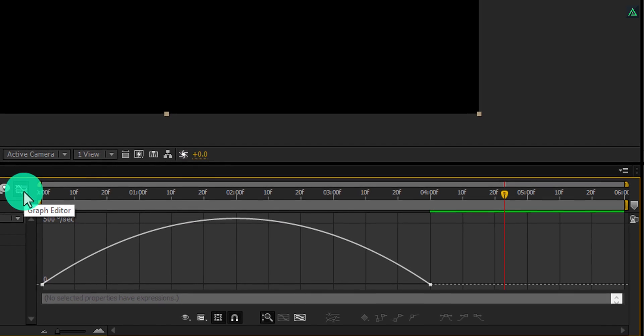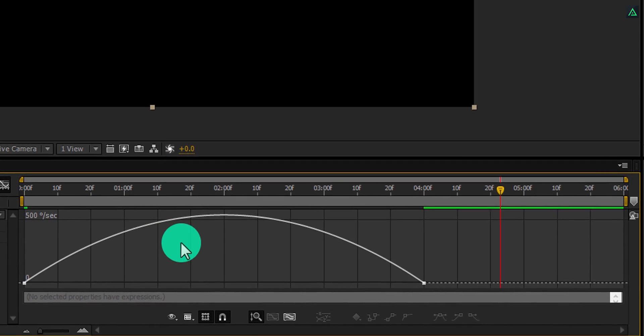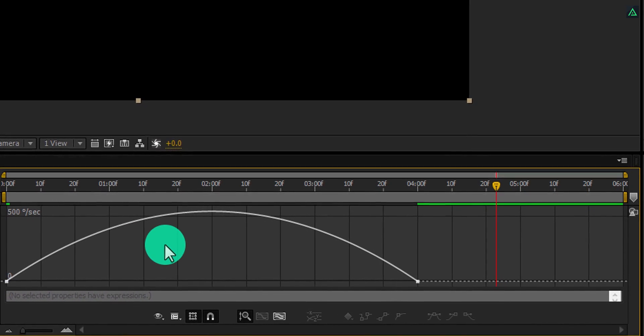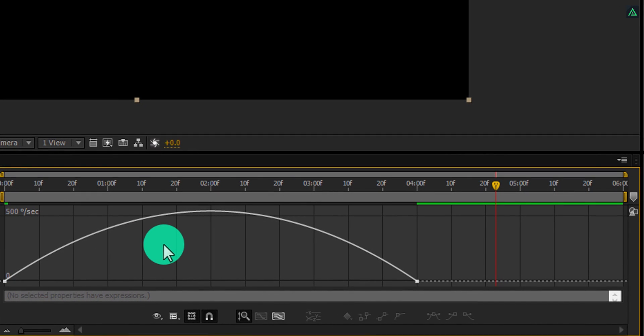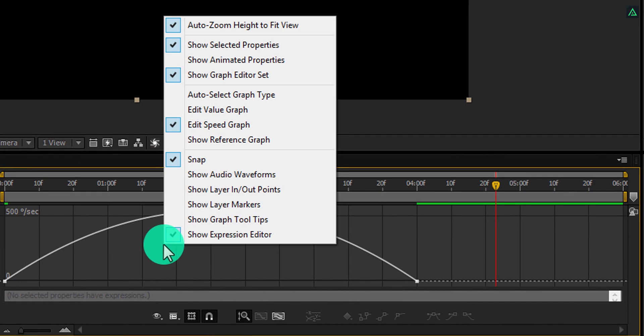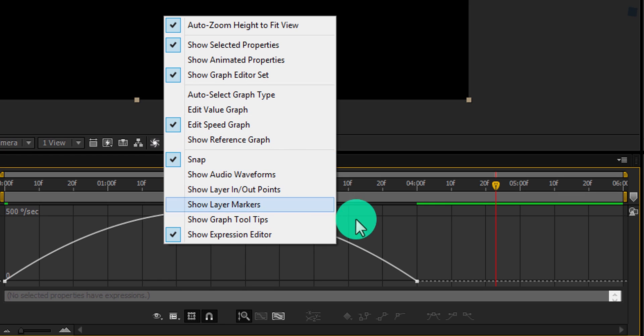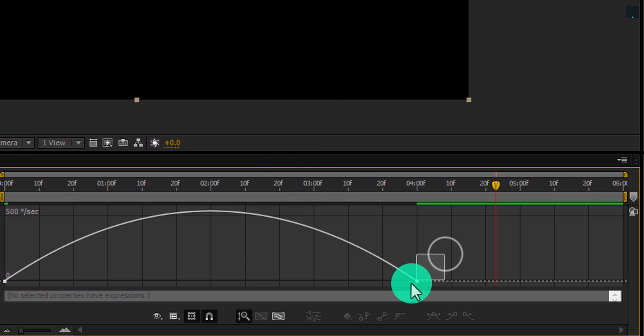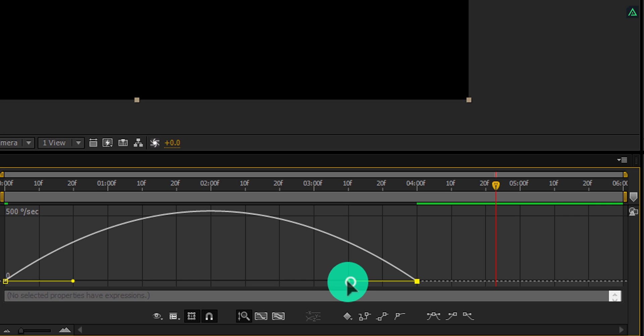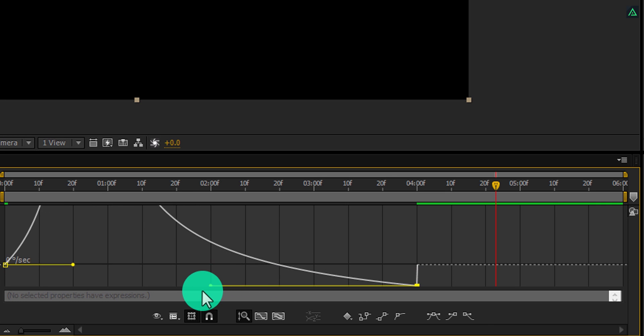Open graph editor, and if your graph doesn't look like this, right click here and make sure to select edit speed graph. Now select the end keyframe and change the curve to something like this.